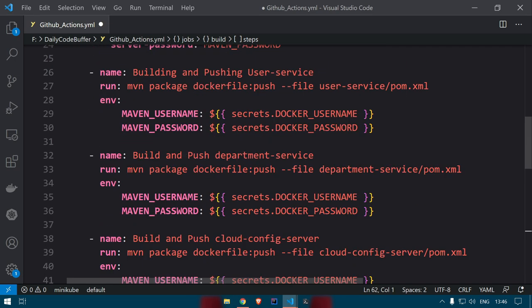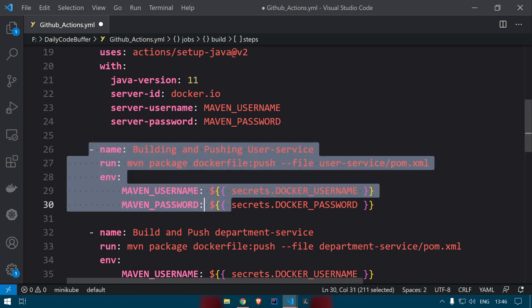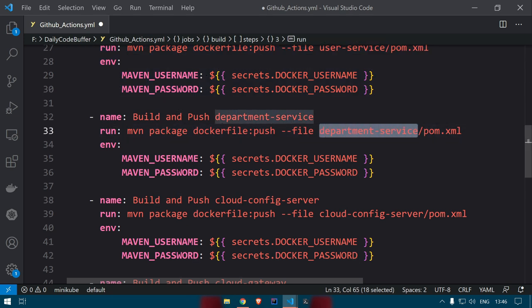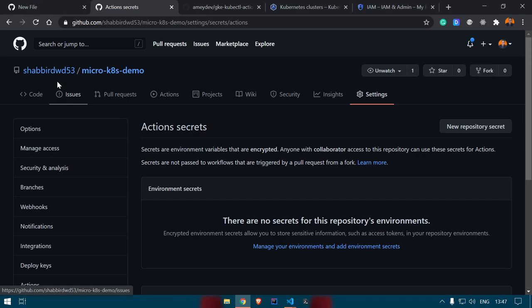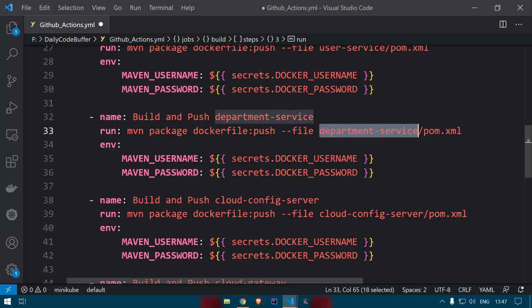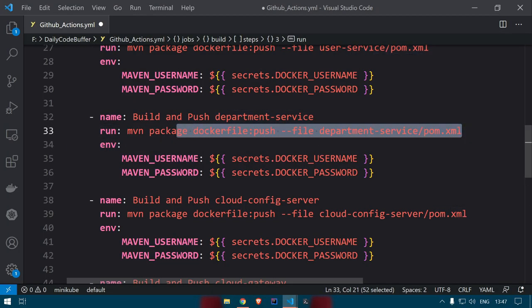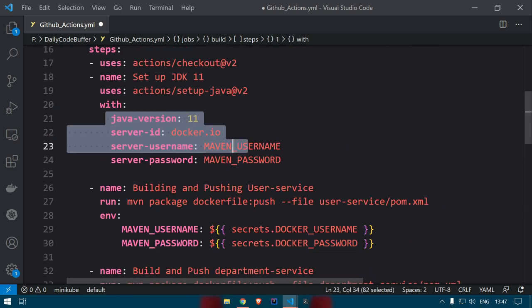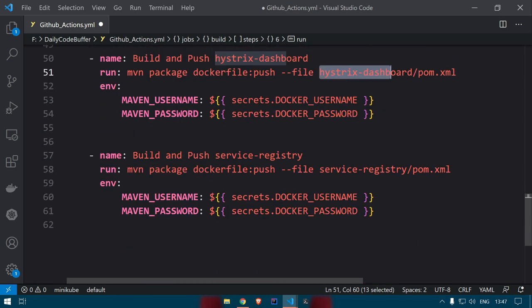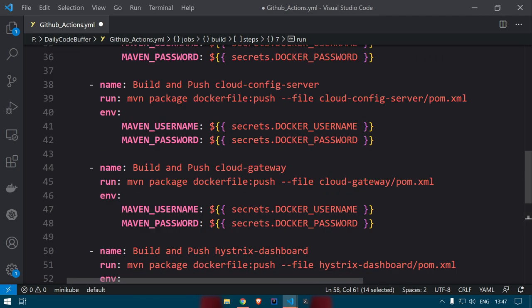We add the same steps for all services: department service uses department-service/pom.xml, and the same Docker username and password environment variables. The same configuration is repeated for cloud config server, cloud gateway, historic dashboard, and service registry. So all six services are built the same way — that completes the build job.